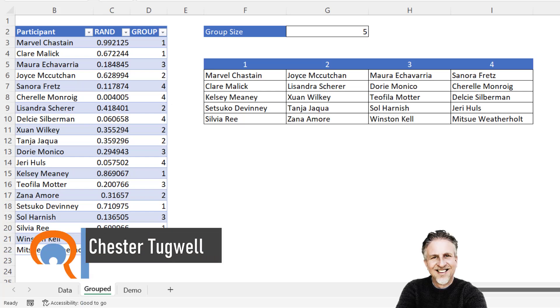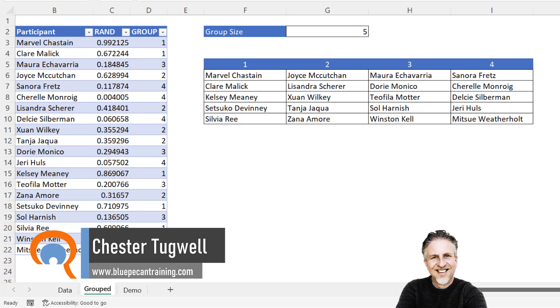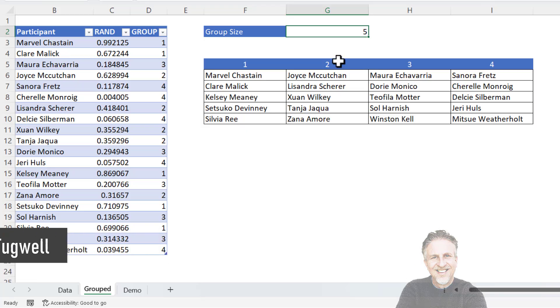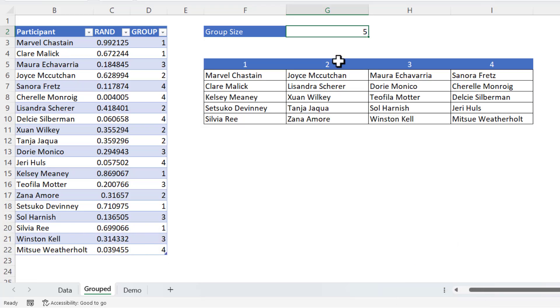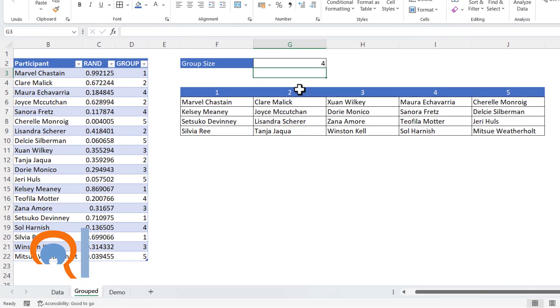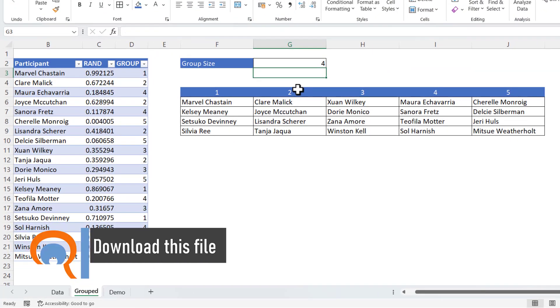You want to randomly assign names to a group. Up here I can change the size of my group. At the moment it's five, so I get four groups. But if I wanted the group size to be four, then I would get five groups.